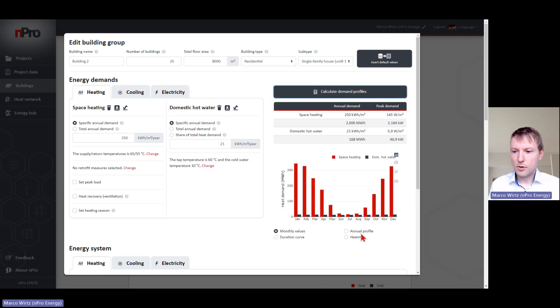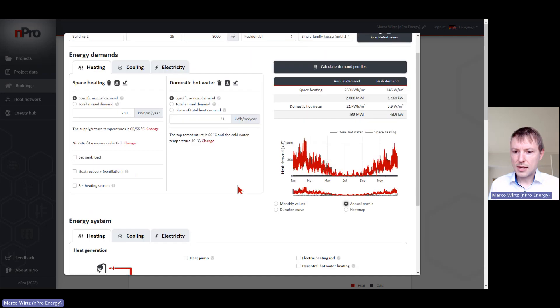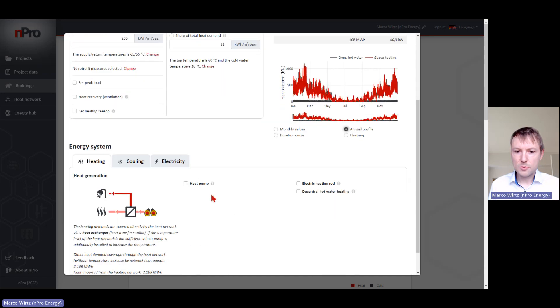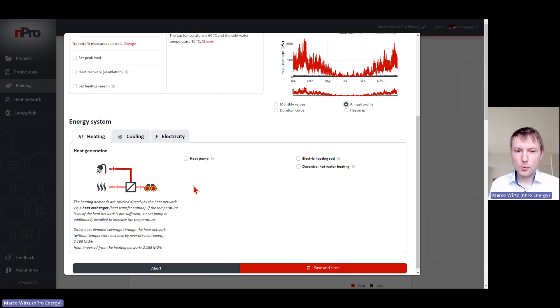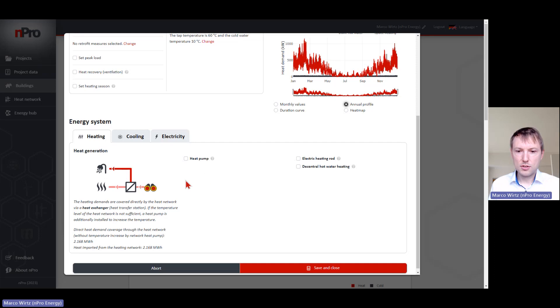We can create load profiles with hourly resolution and also define which energy system the building has. It could be only a heat exchanger in case of a district heating network, but it could also be a heat pump.